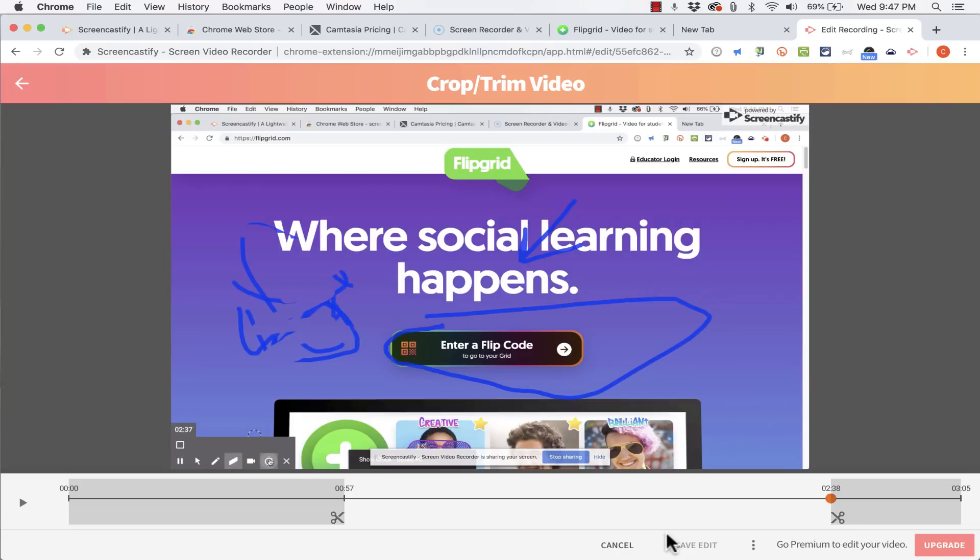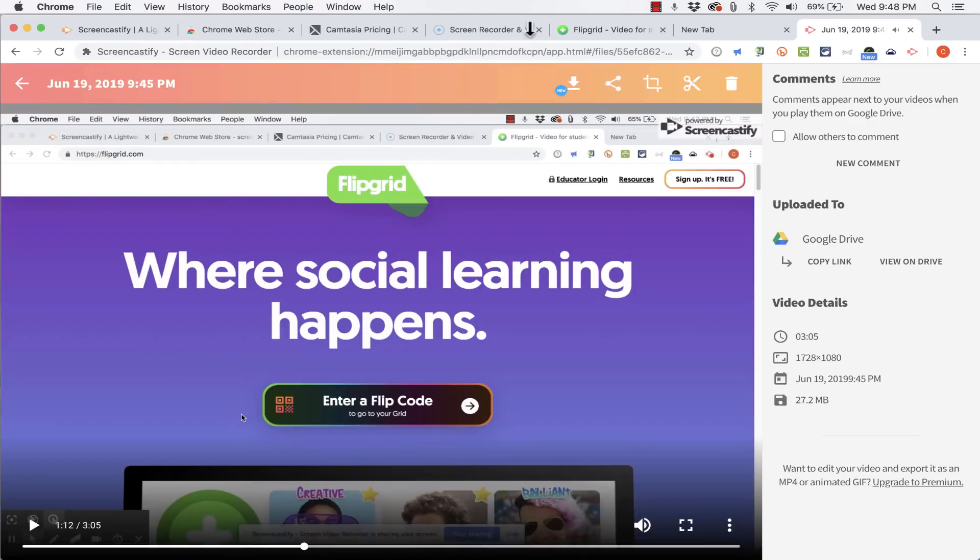Now unfortunately to be able to save this edit I would have to go premium. I'd have to upgrade to the paid account. So I'm going to have to cancel out of that and go back to this page here.